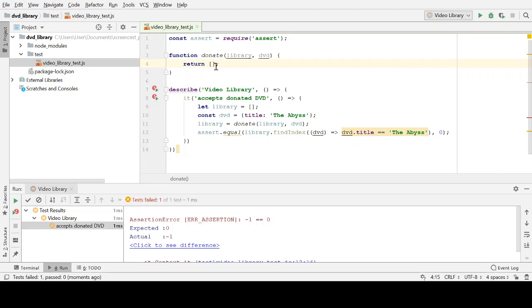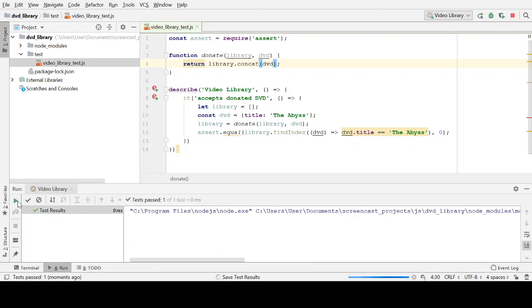Now, passing this test is pretty straightforward. All we need to do is add our DVD to the library. Let me rerun our test. And it should be green. Our test should be passing. Lovely. Easy enough.